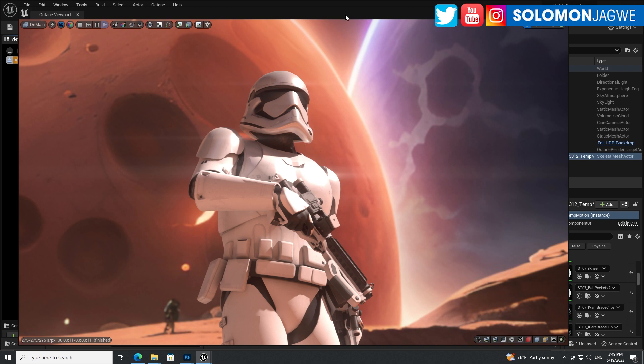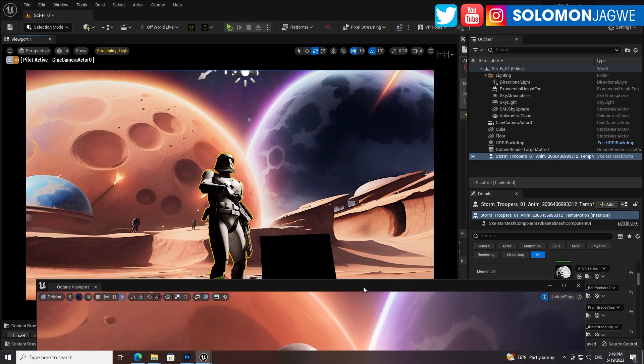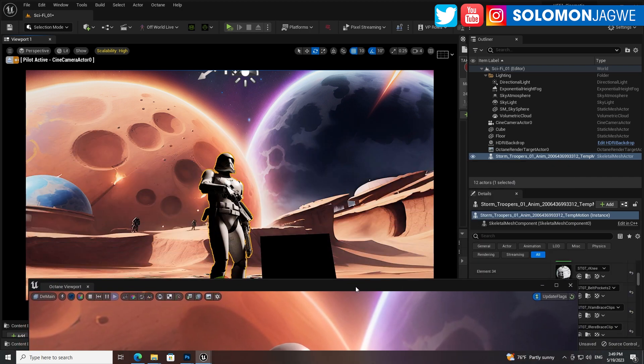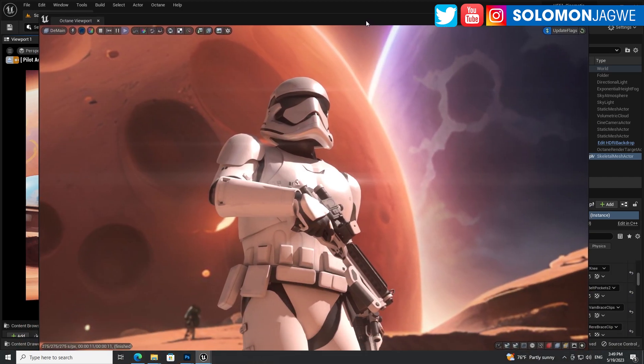So what you see here, this is in the Unreal Engine. That's back there is the viewport. And what you see on top is the Octane render that is free. This is called the prime version.